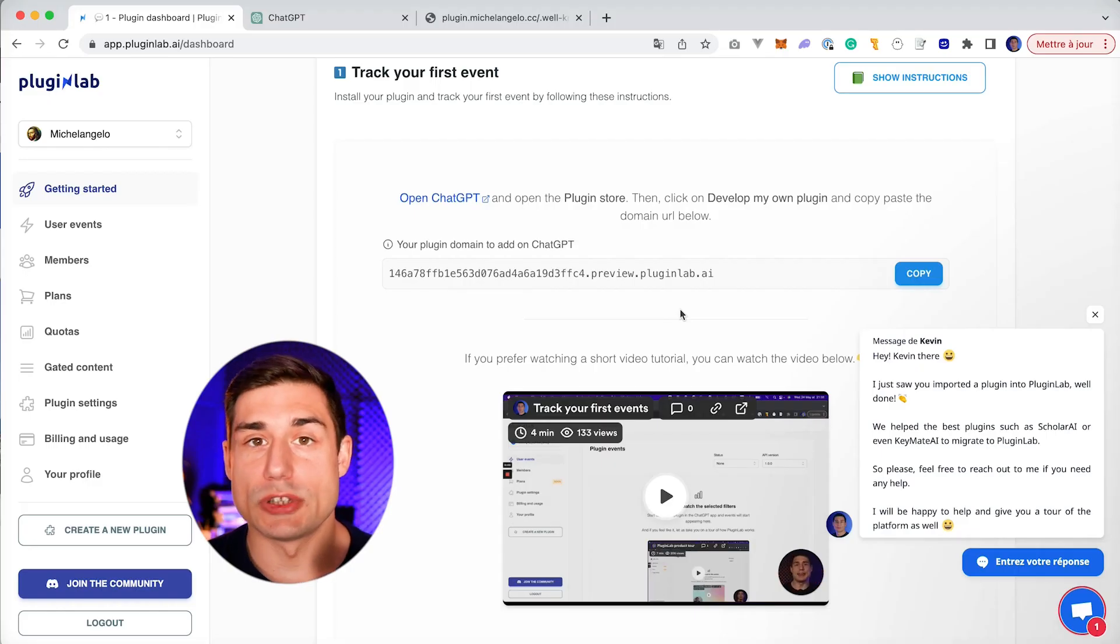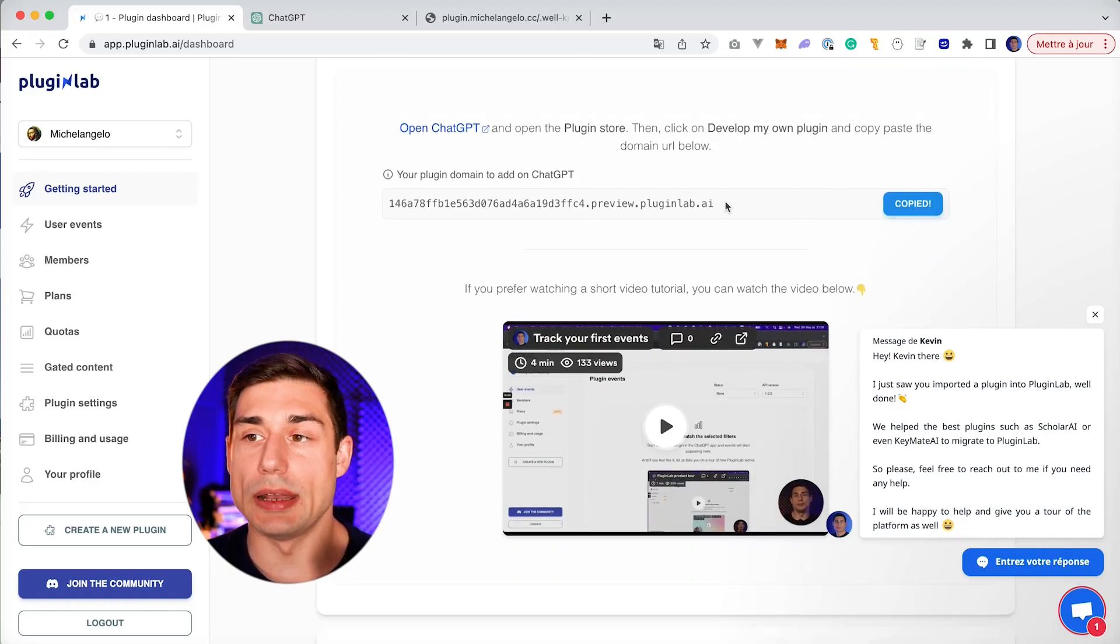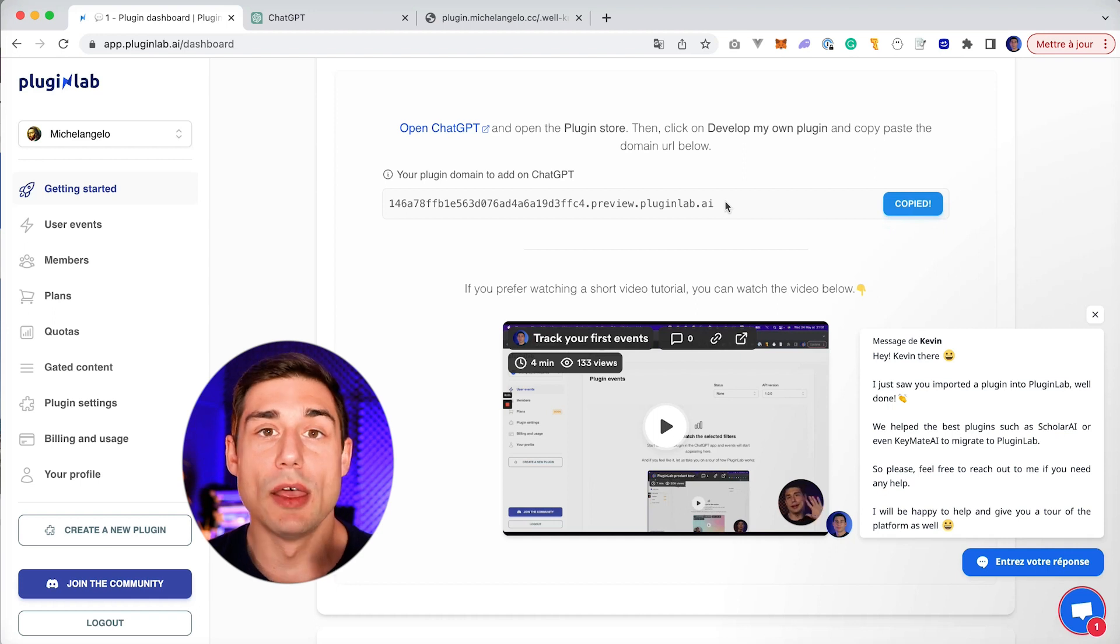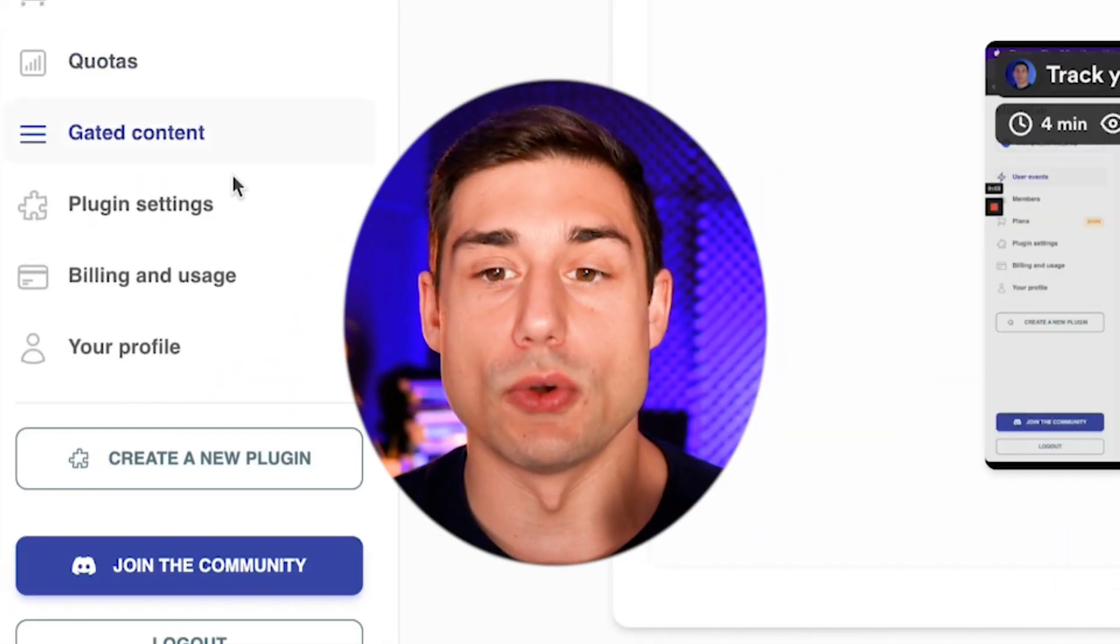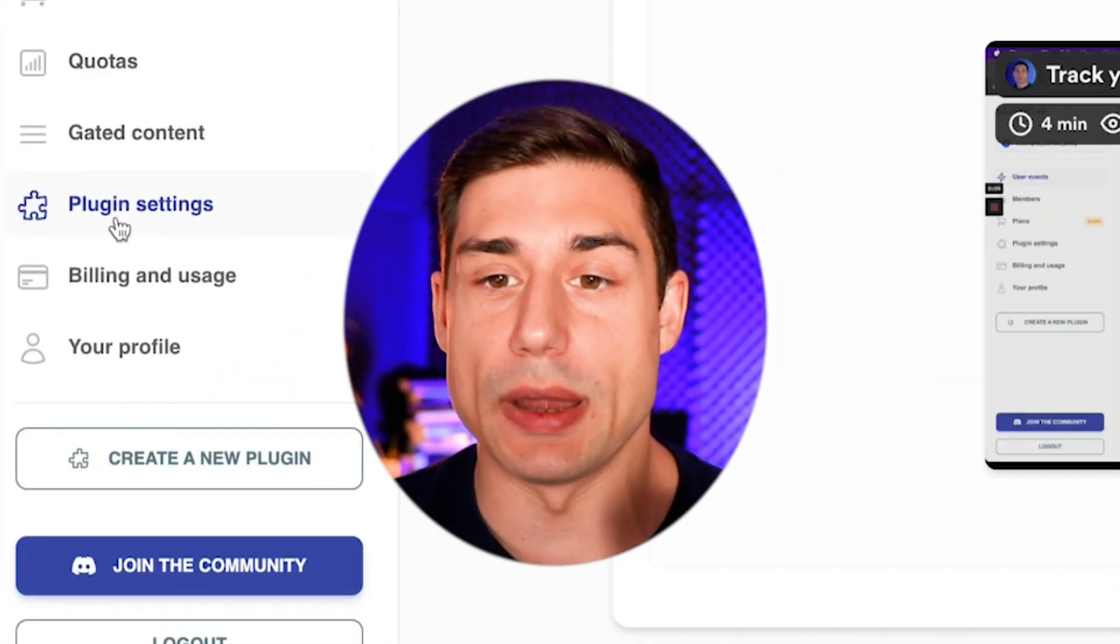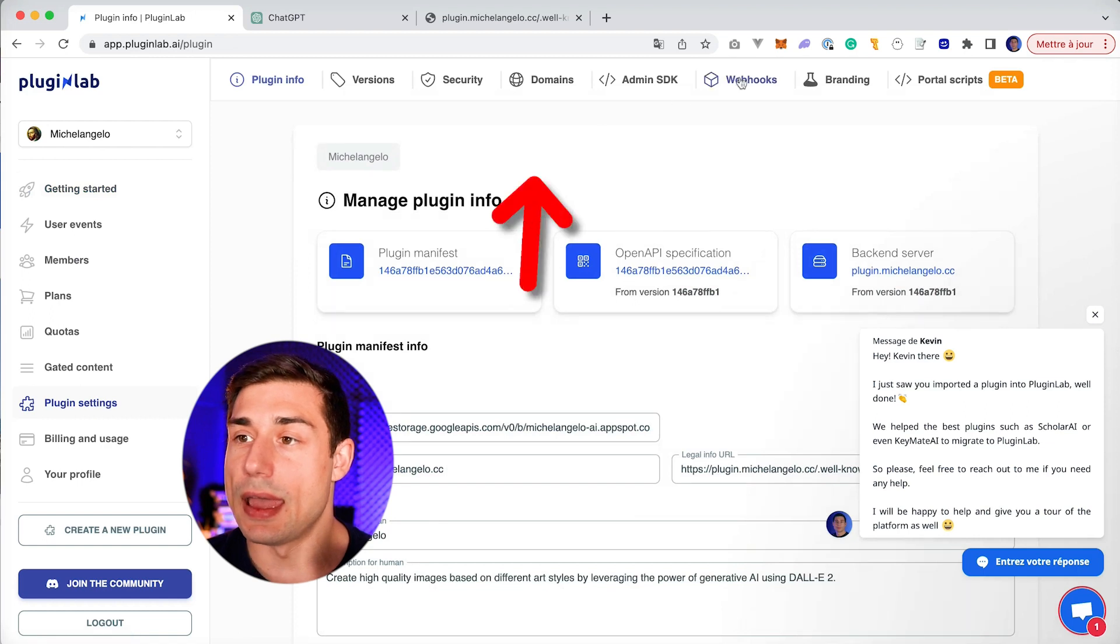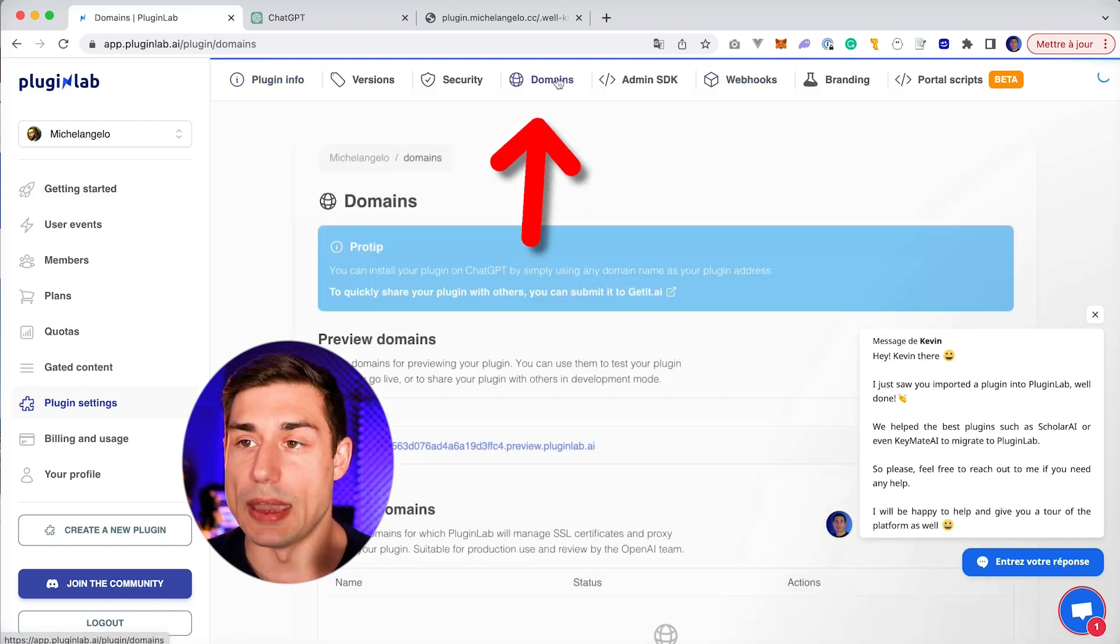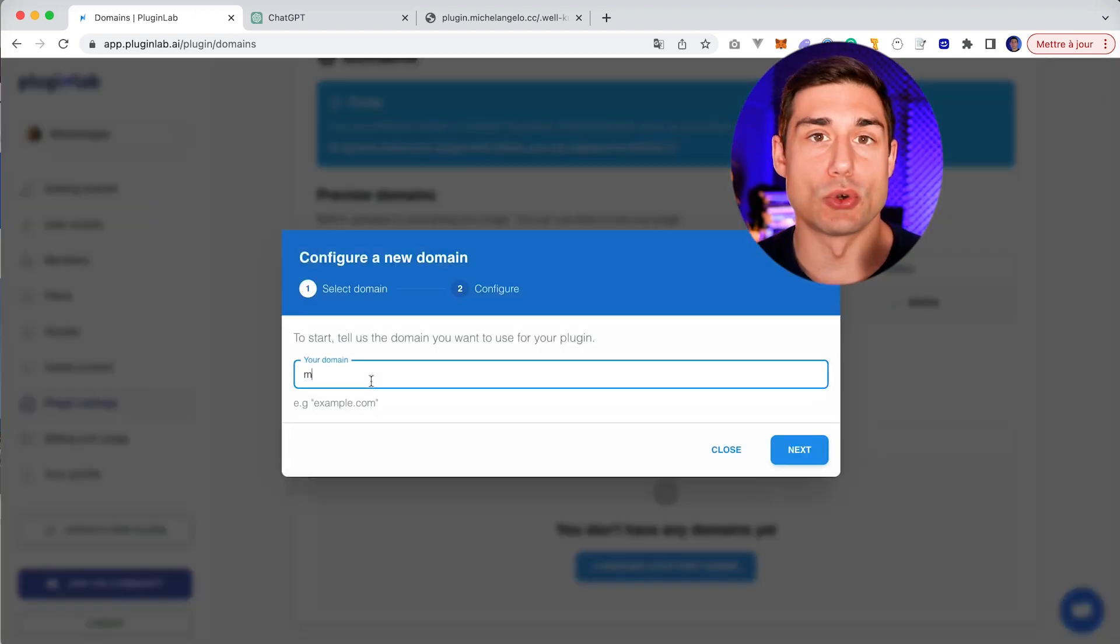You can first install your plugin in ChatGPT using your PluginLab preview domain, or you can start configuring your custom domain by going to Plugin Settings and Domain. Here you'll be able to add your custom domain.